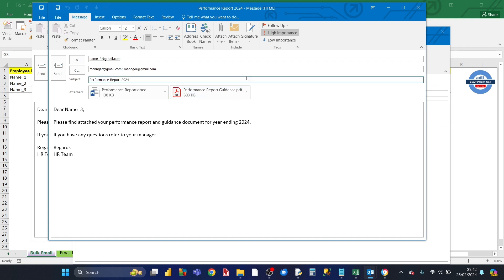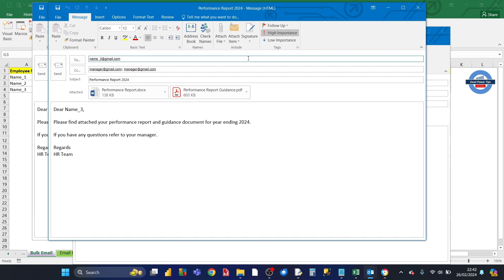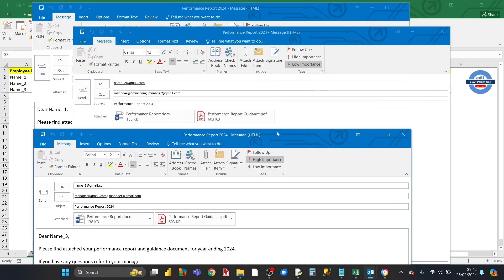In addition, each email has its importance — its priority. From the Excel dataset, the priority for one email is set as high importance, and the one below it has its importance set differently. Next, I'm going to show how it's all done.